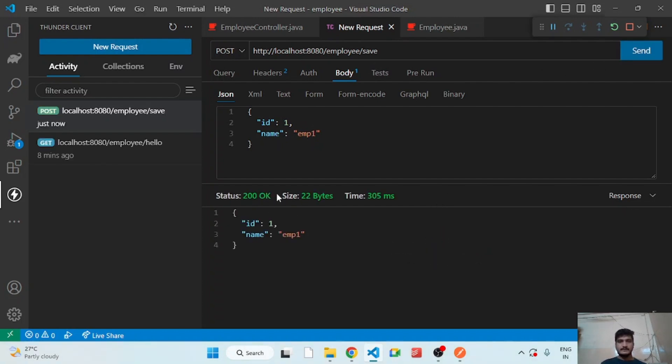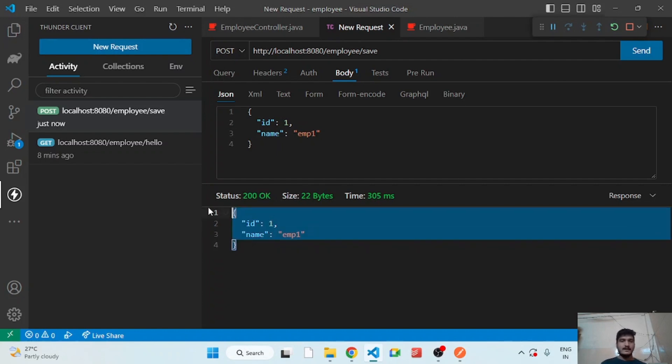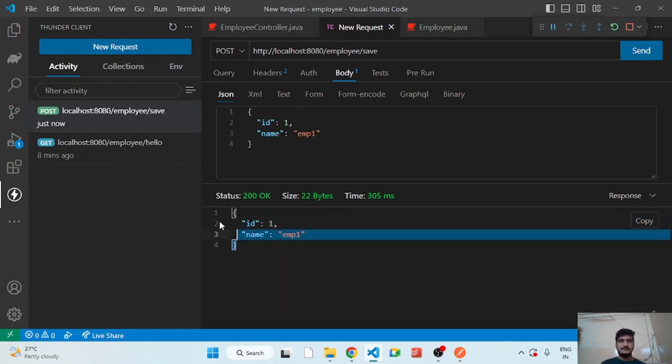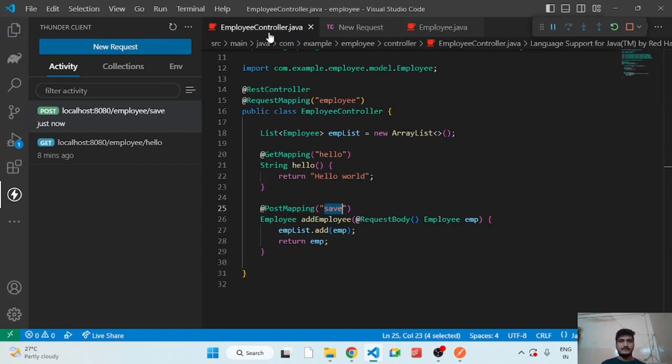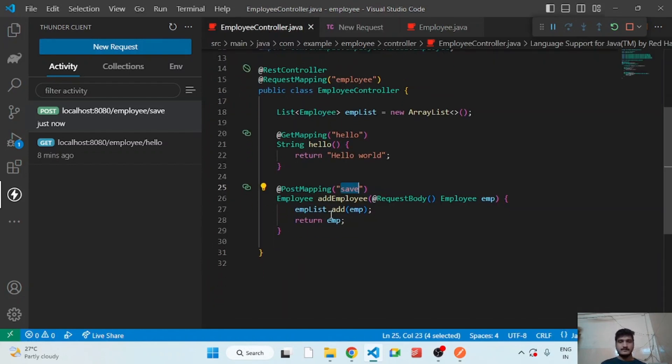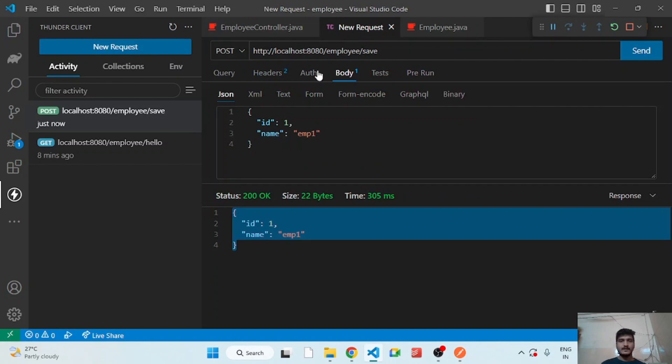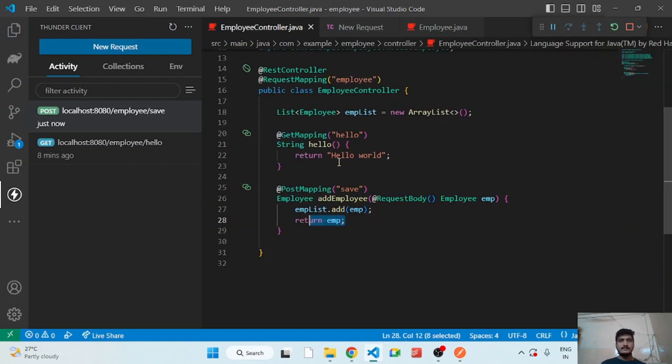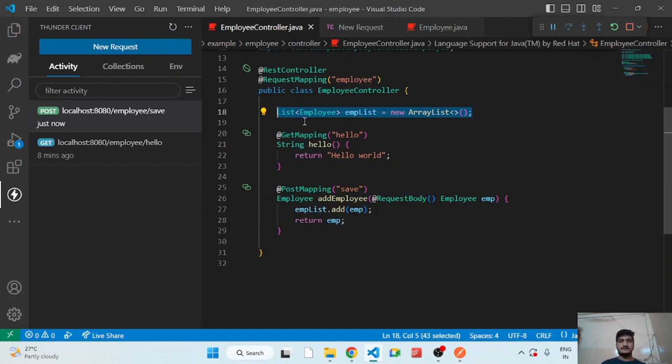Okay, so I'm getting 200 success, that means success and we are getting the same result back because we are returning the same employee that we are passing to this method. So that means the employee is added into this list. So how do we check?